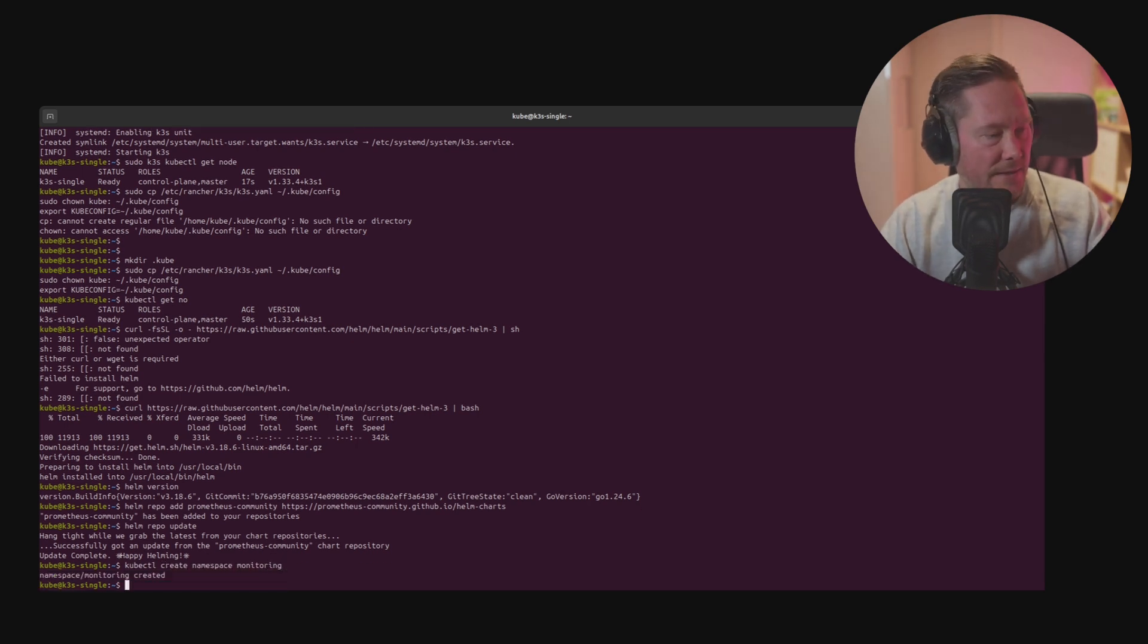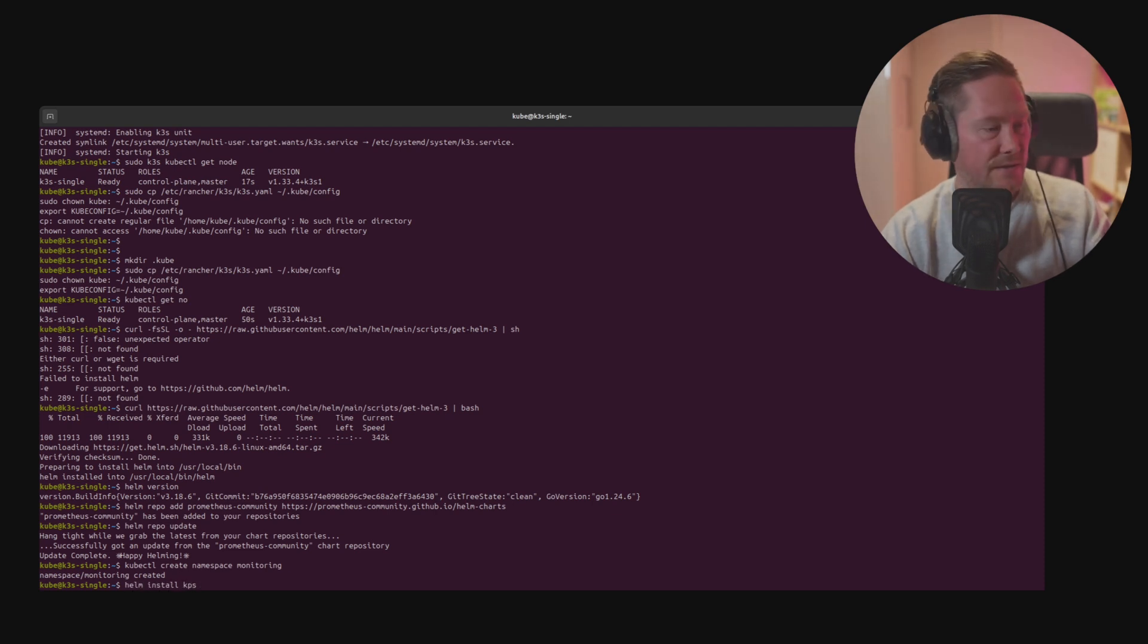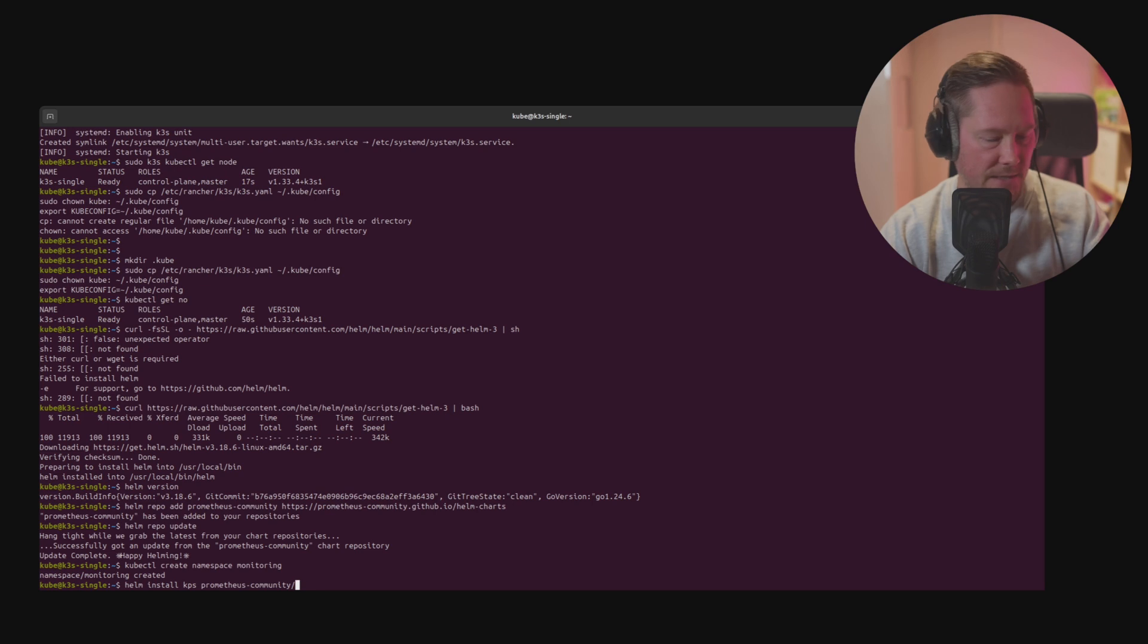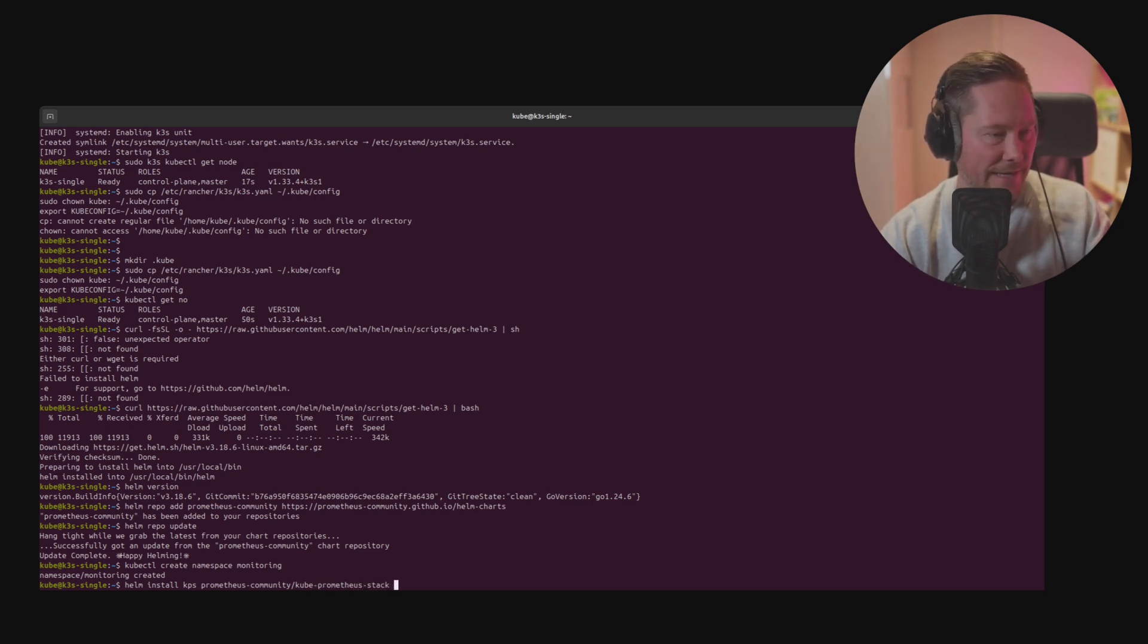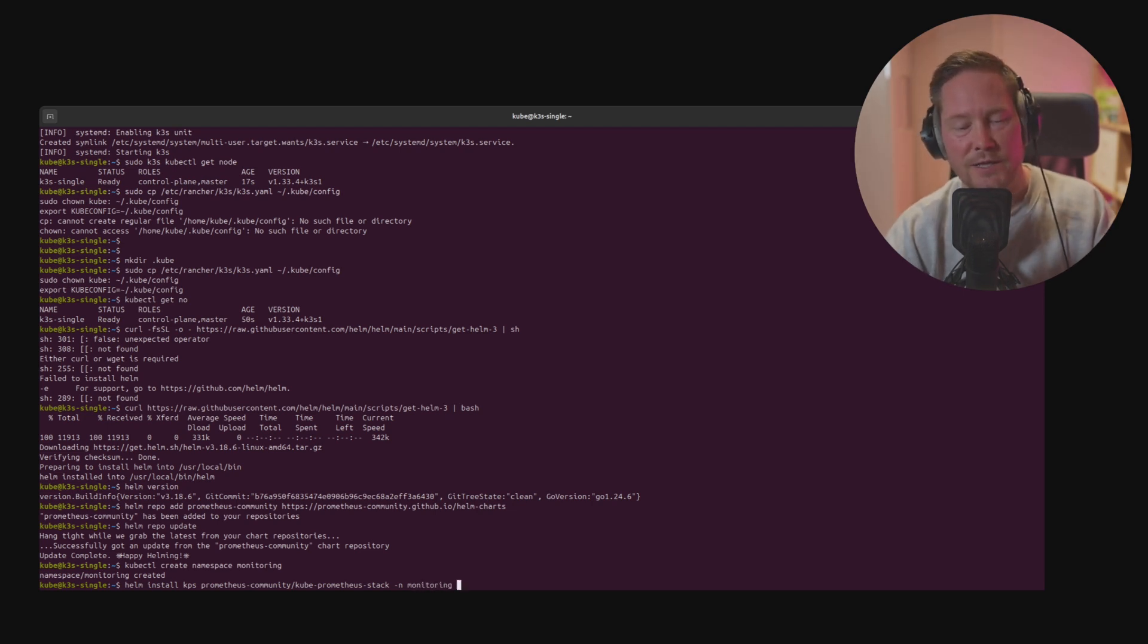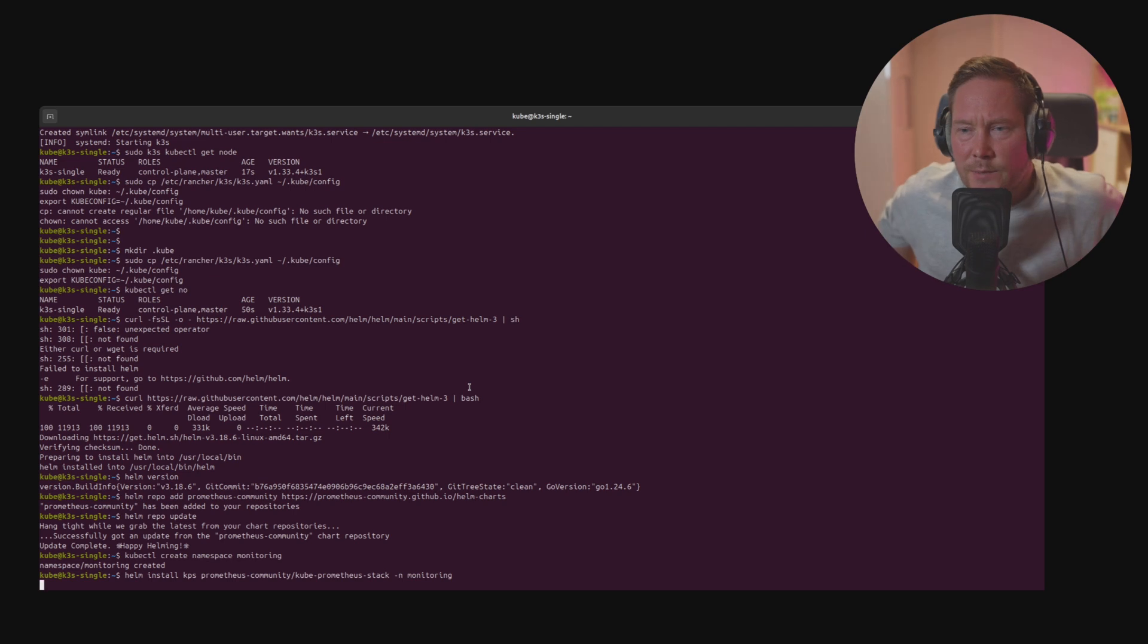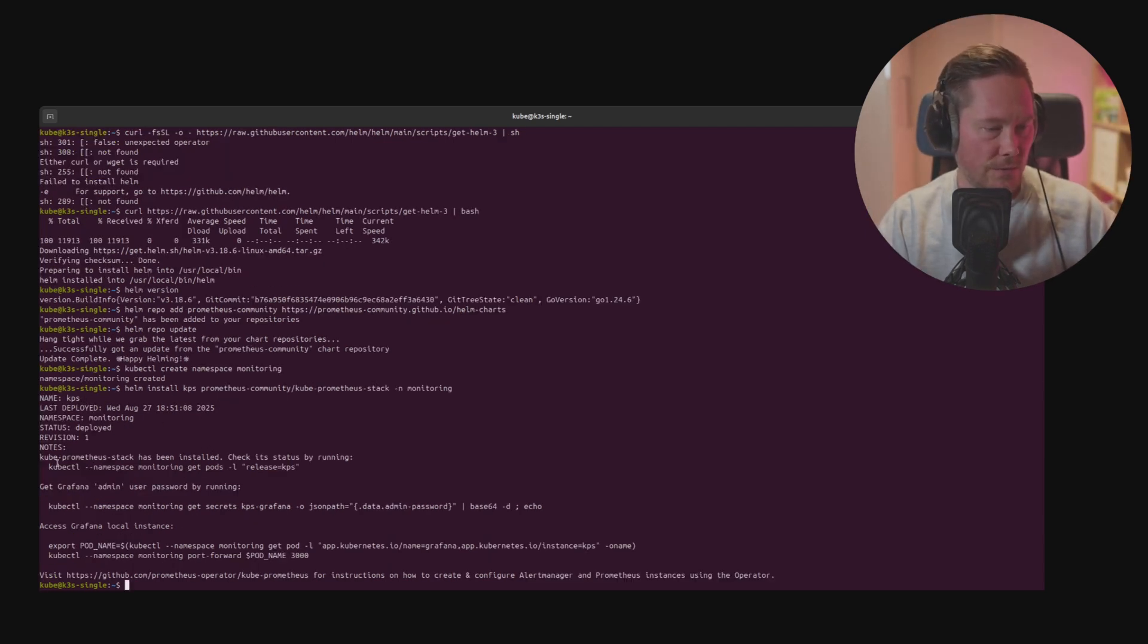Once that is done we can install the Helm chart by helm install kps which is the name I chose for kube prometheus stack prometheus-community/kube-prometheus-stack. And we make sure we install it into the monitoring namespace. This will take about a minute. Now we can see that Helm has installed.